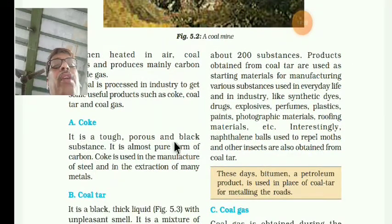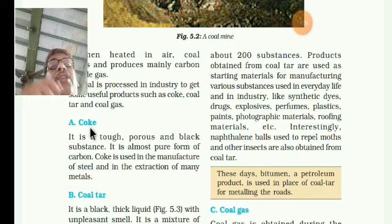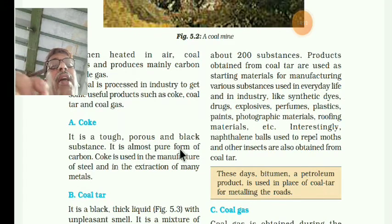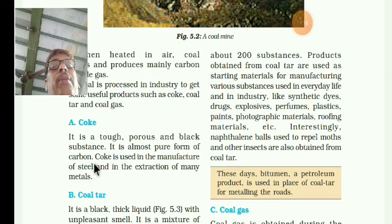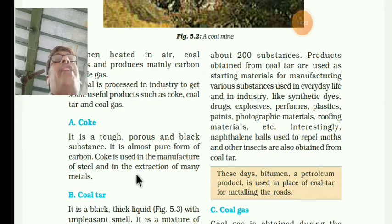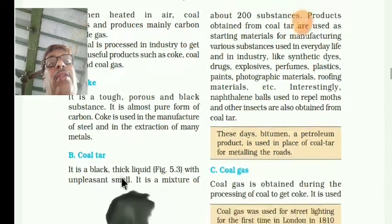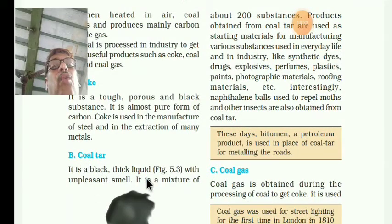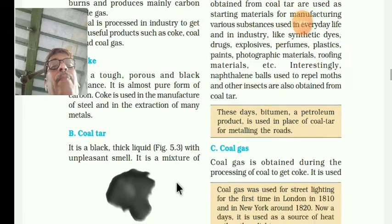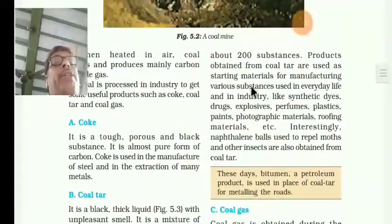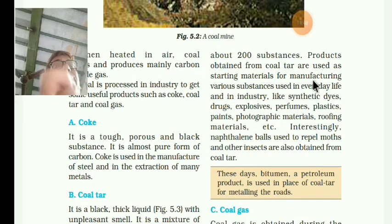Coke is a tough, porous, and black substance — it is almost pure form of carbon. Coal tar is a black, thick liquid with an unpleasant smell. It is a mixture of about two hundred substances.